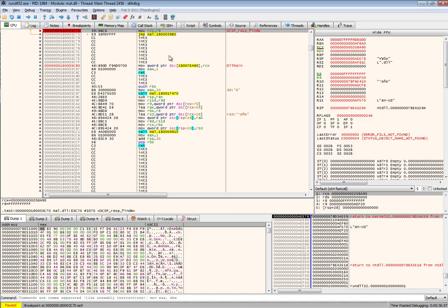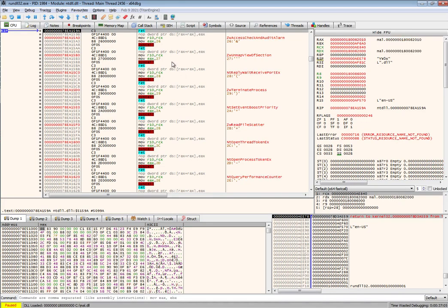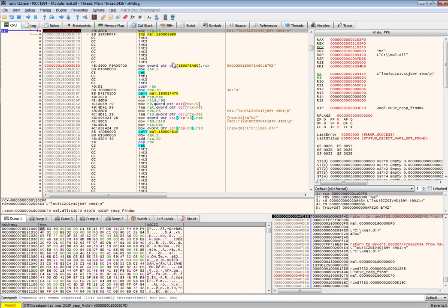We'll continue and let the sample run. It might pause a few times because there might be some other DLLs that are loaded. But eventually we should hit our breakpoint, which we do right now.